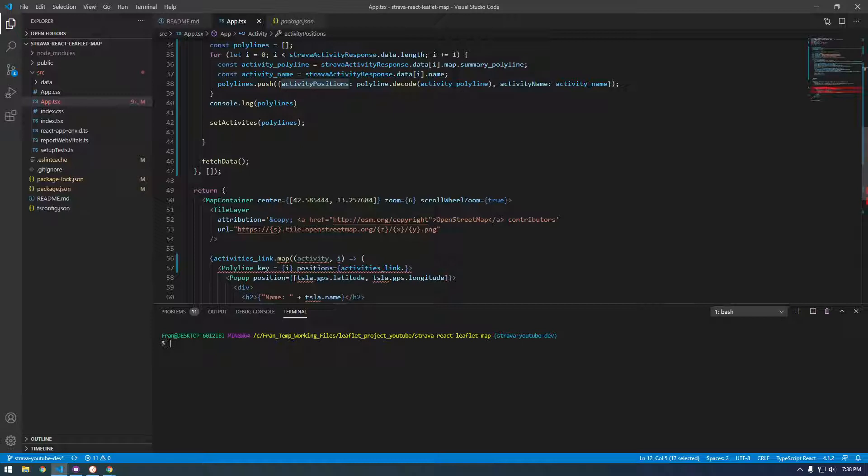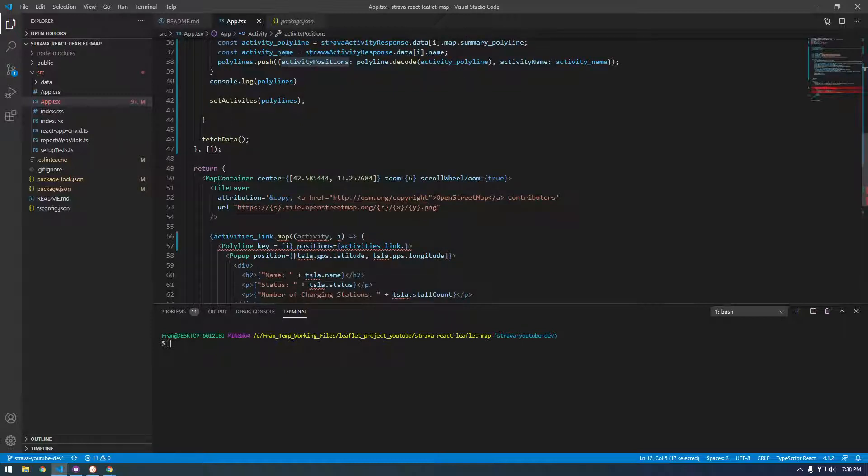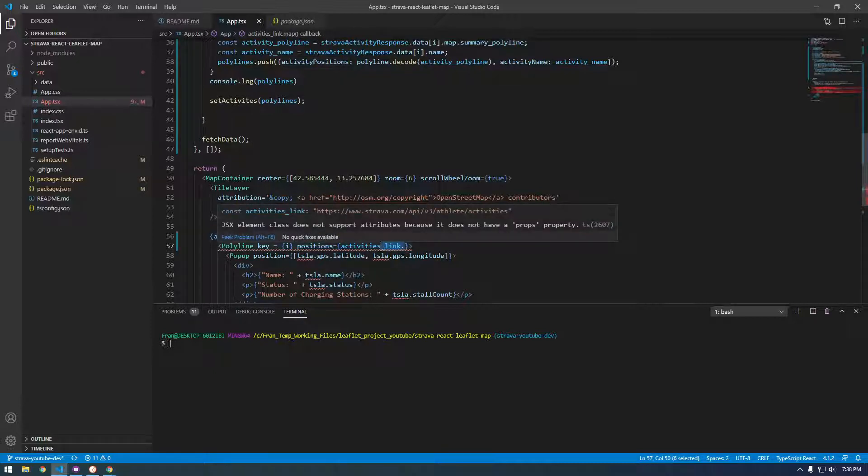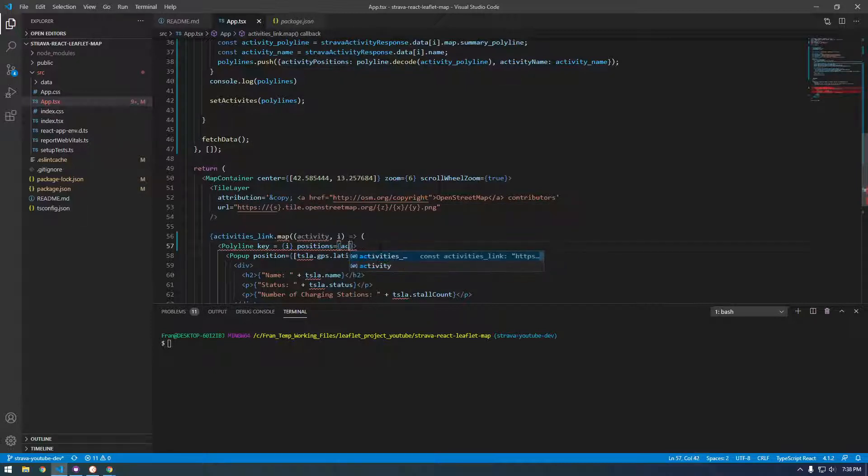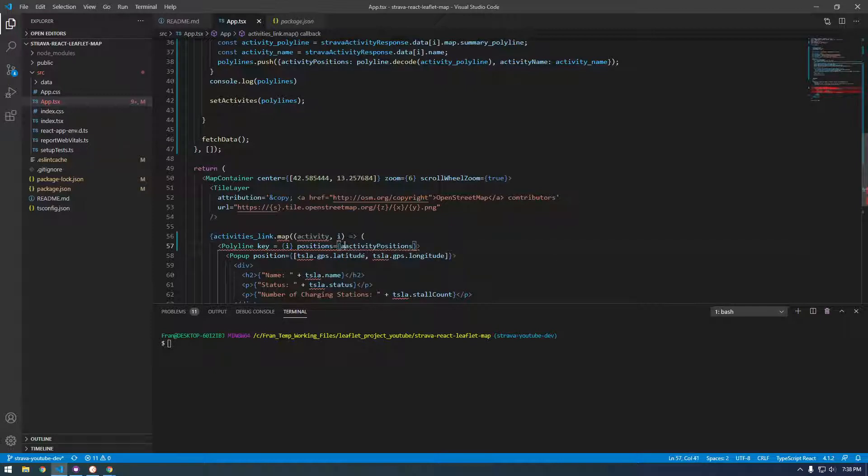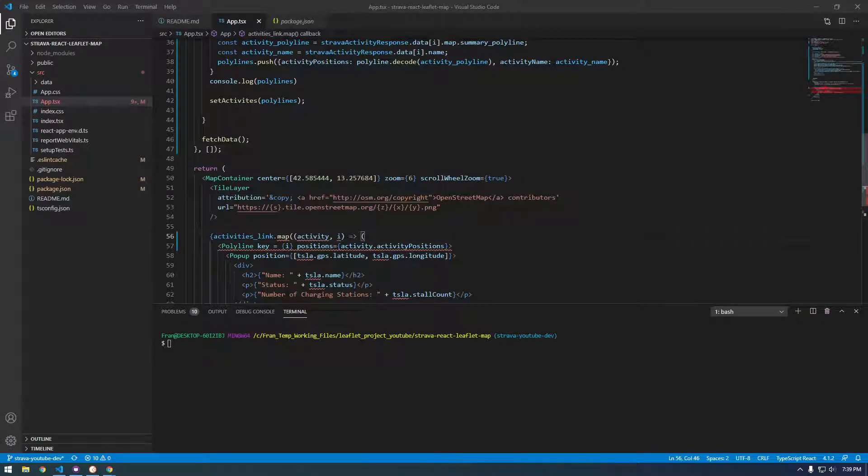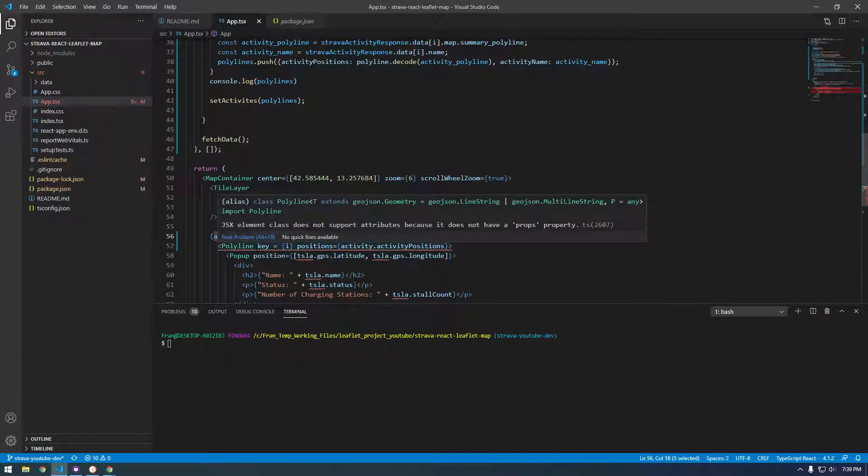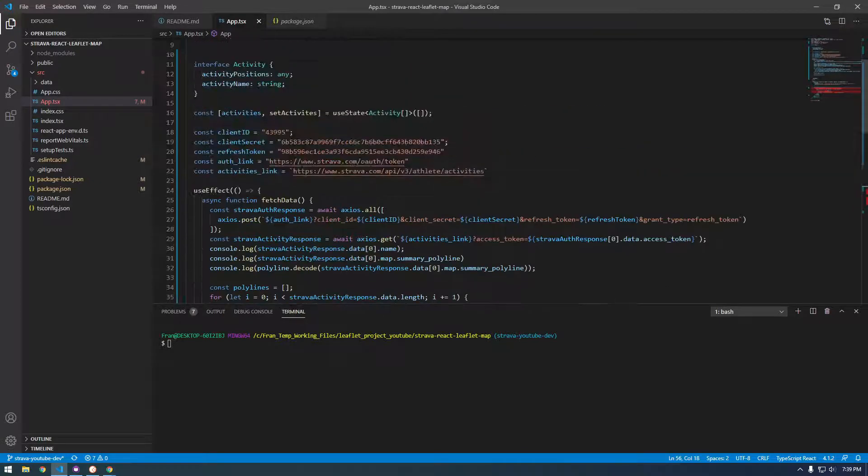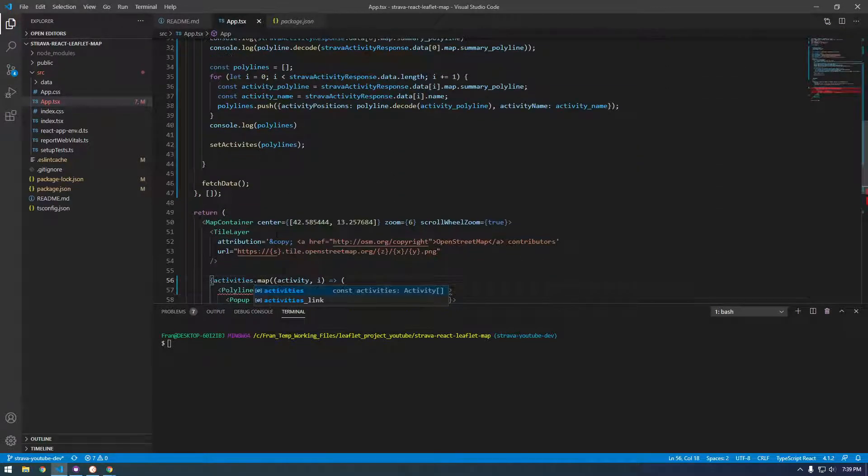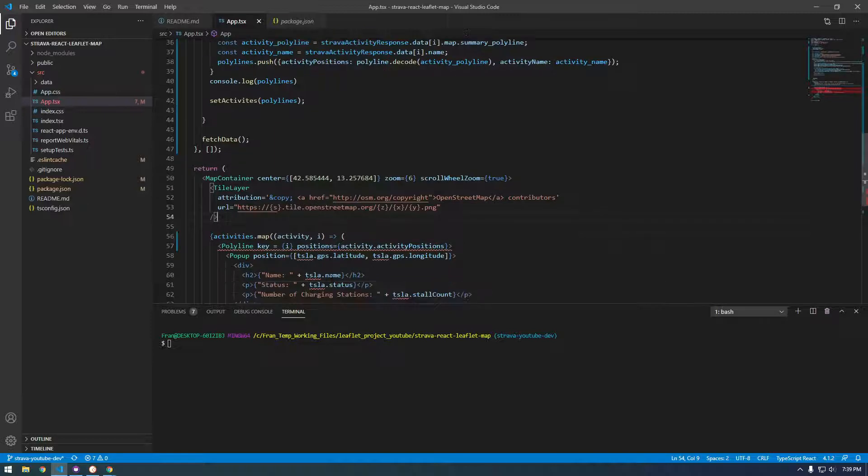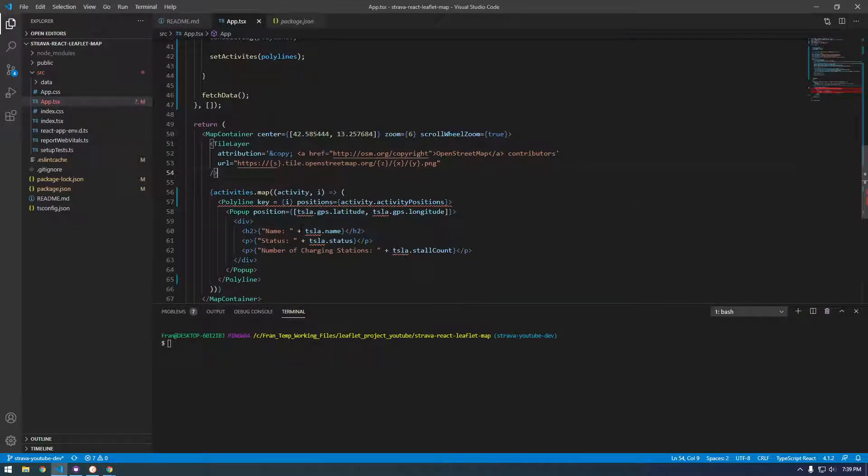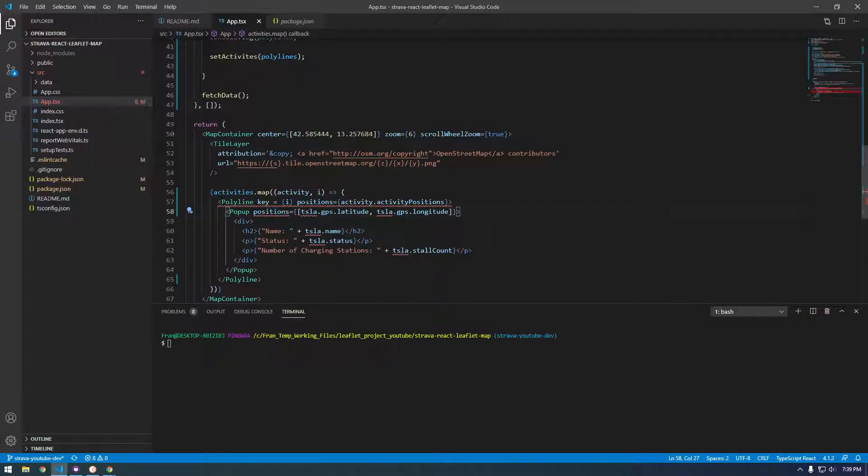And what did we call all the activity positions? You know, this isn't activities link, it's just activities. Alright, activities.mapActivity, that looks good. This is going to be, this also takes positions, and it's going to be the same as this.